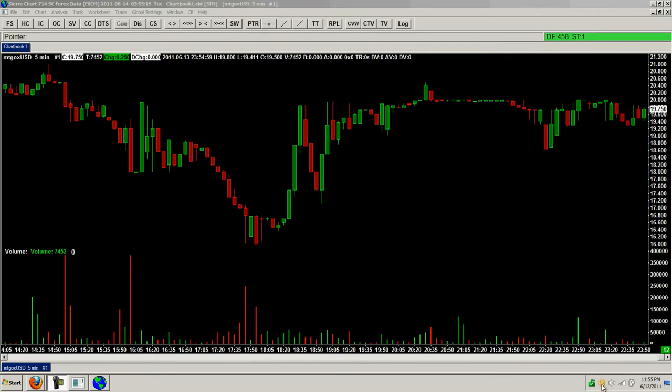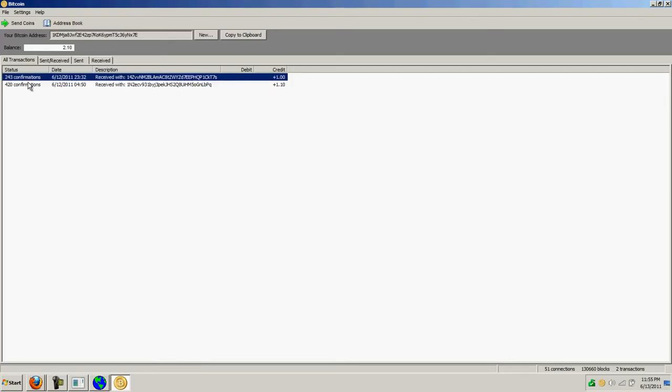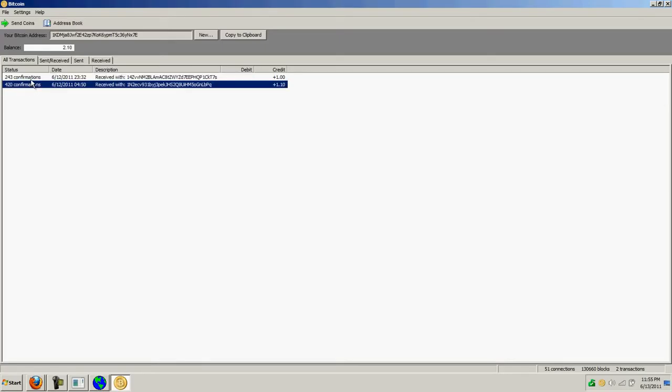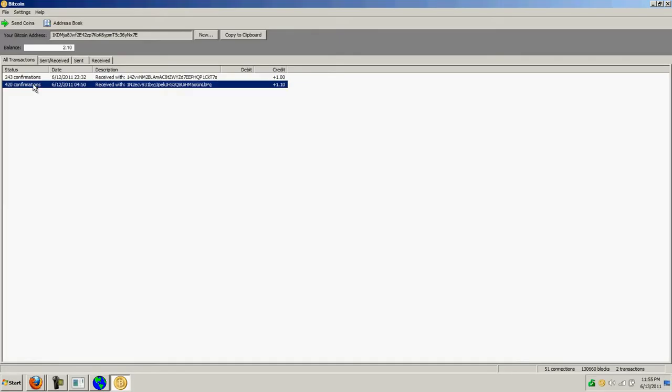When I downloaded and installed the Bitcoin client, I thought that this was mining for me or something with these blocks down here and connections. This is actually just verifying the two coins I have here that DaVinci and another viewer sent me. So this is how you actually mine coins.